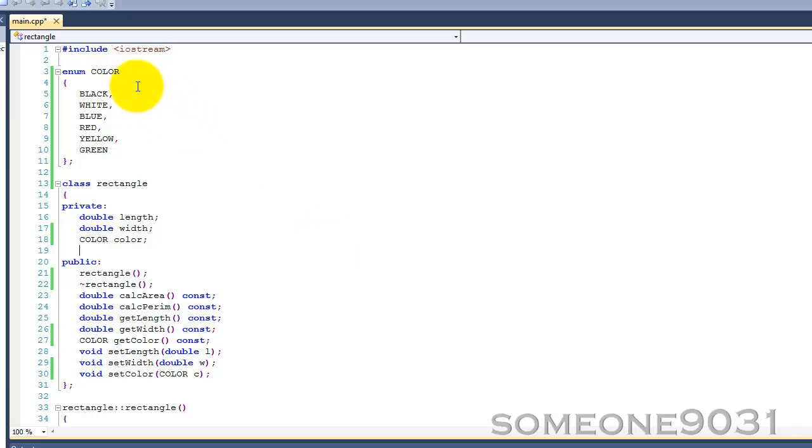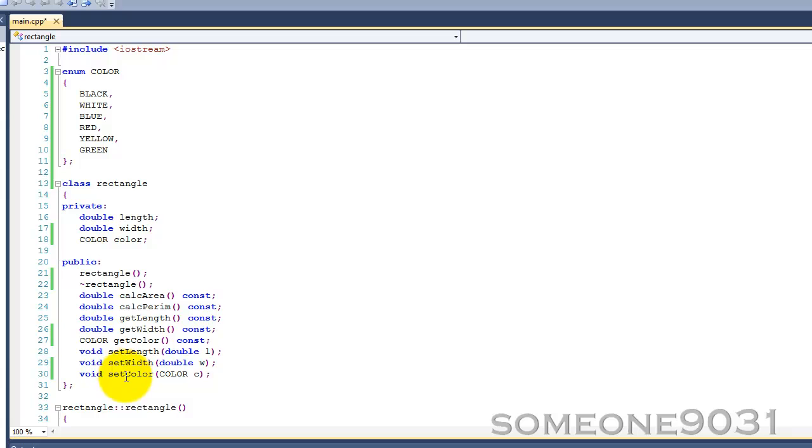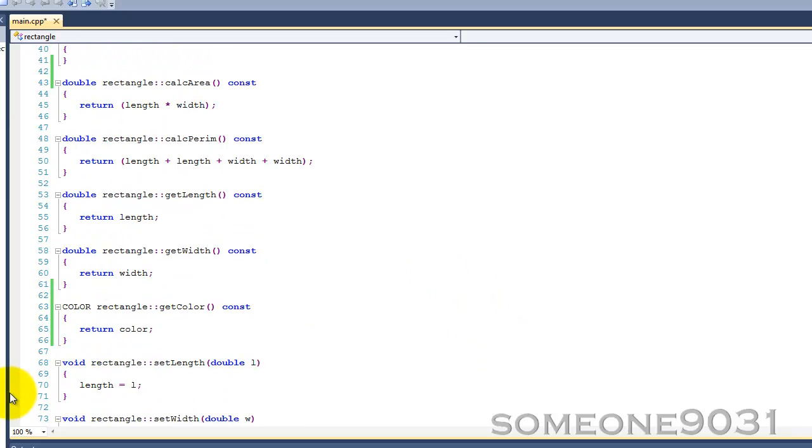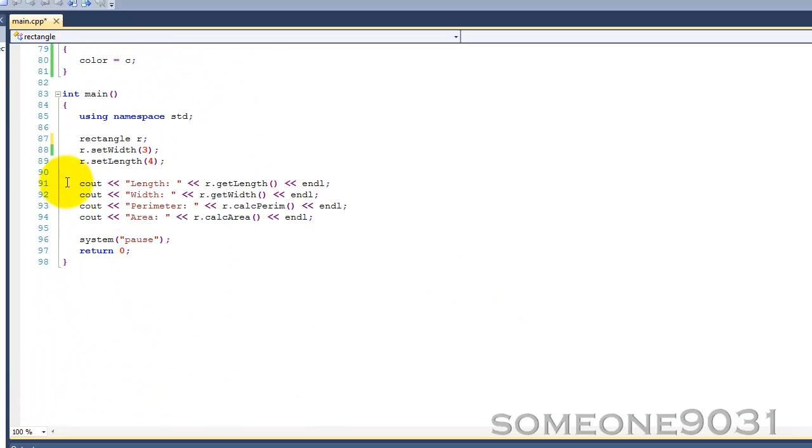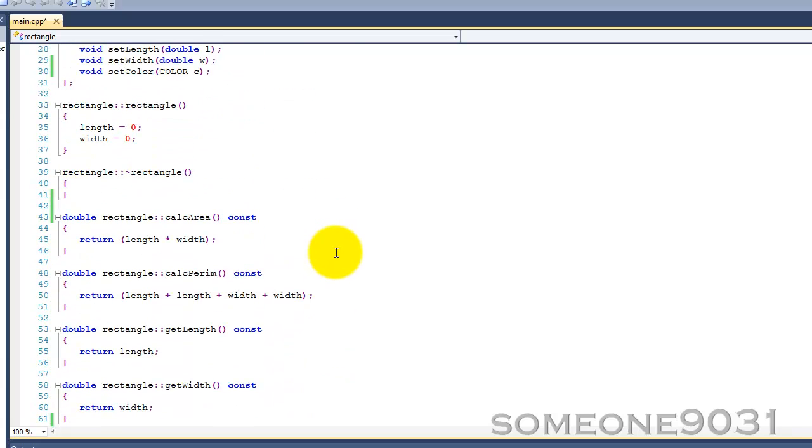The code that I'm working with right here is the same rectangle class that we wrote in tutorials 19 and 20, with the addition of this color enumeration, this color variable, and the getColor and setColor methods. The code within main is exactly the same as before. So let's get started.